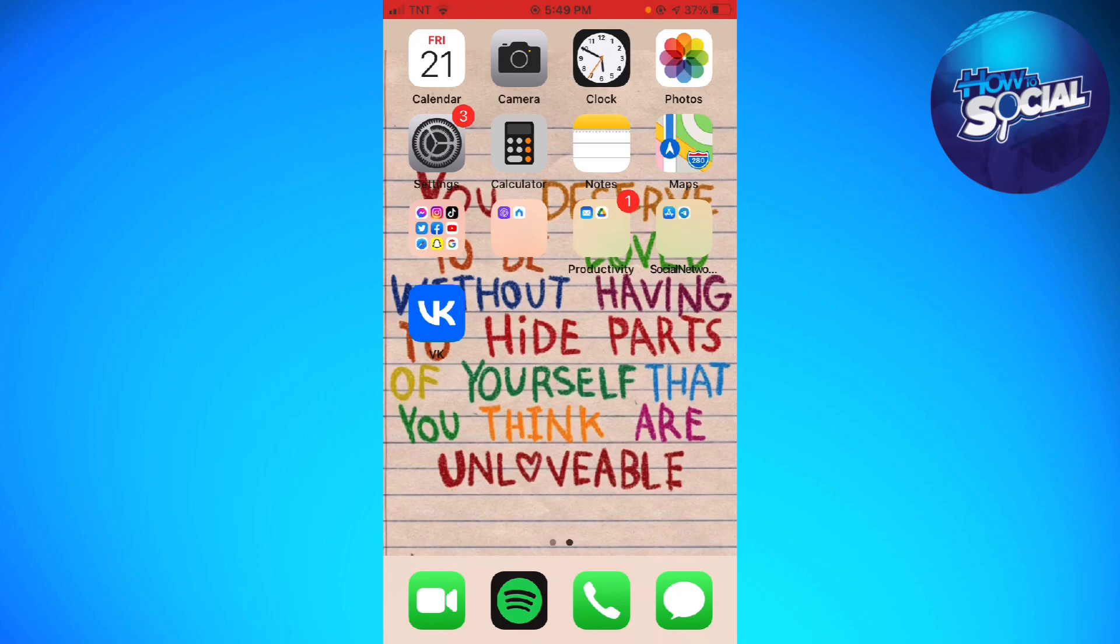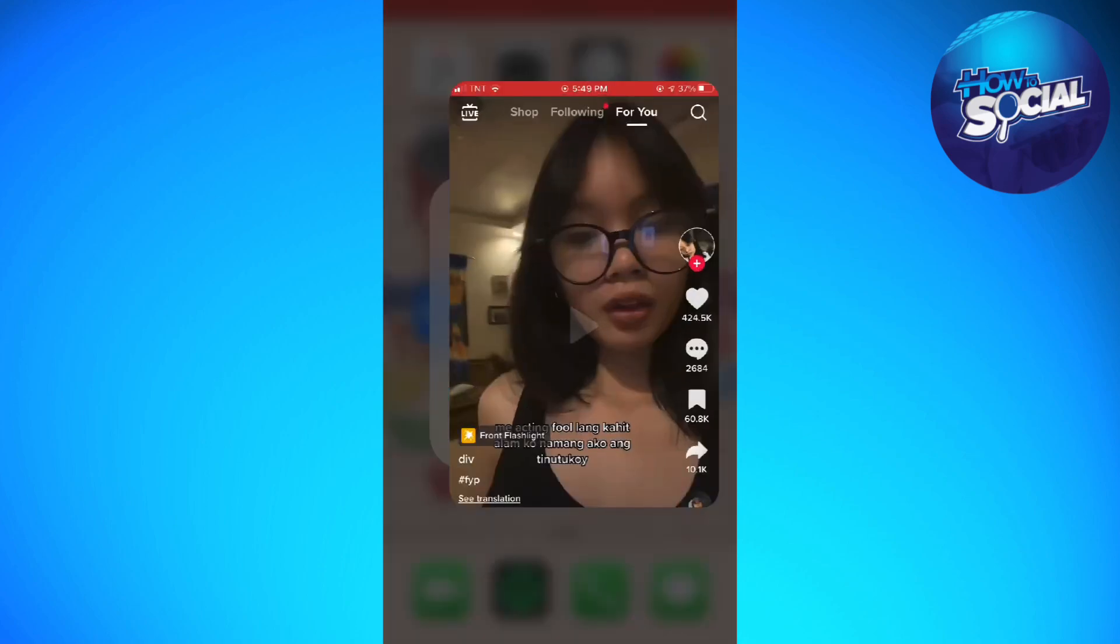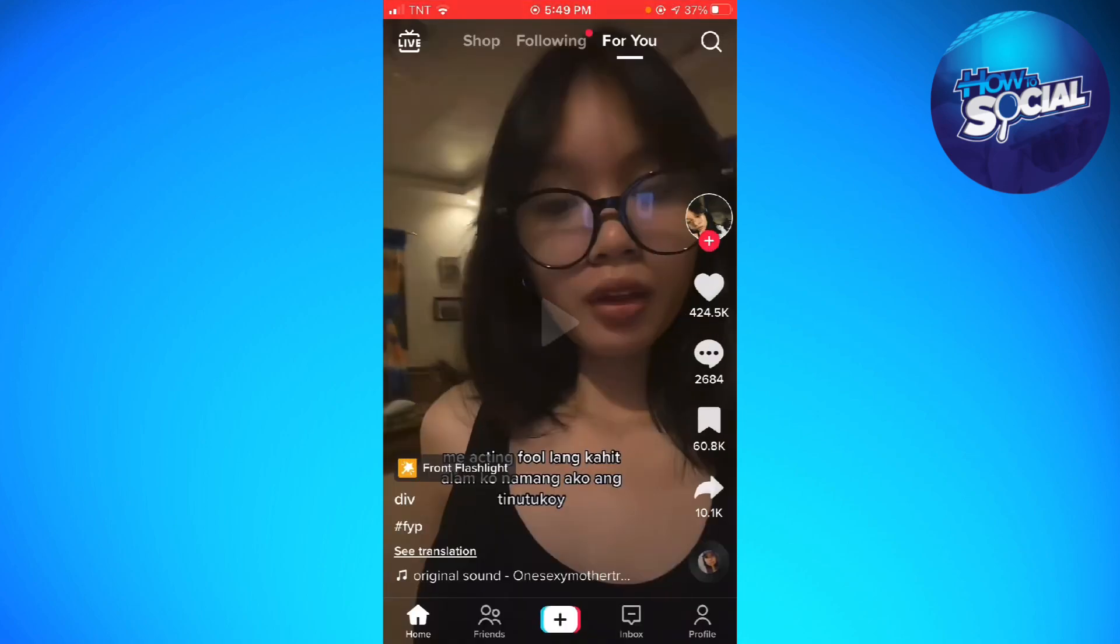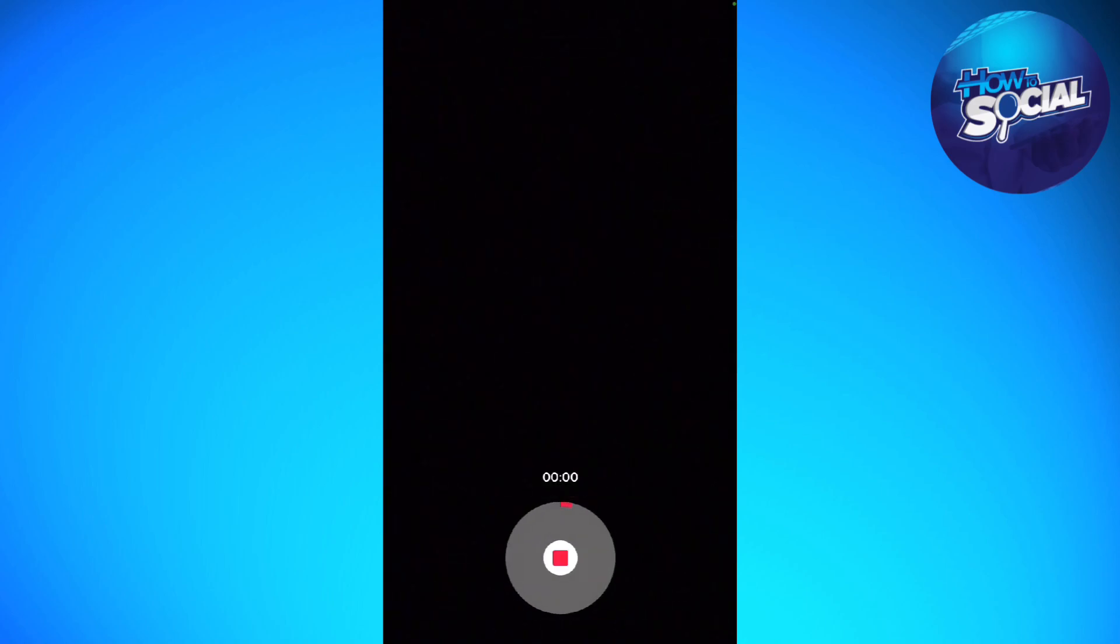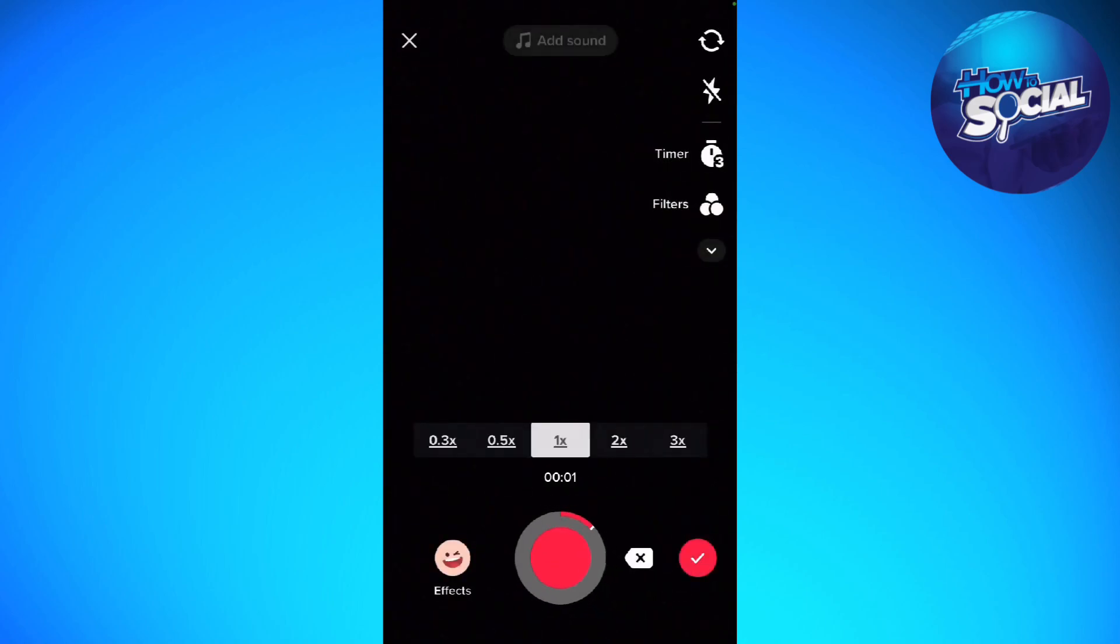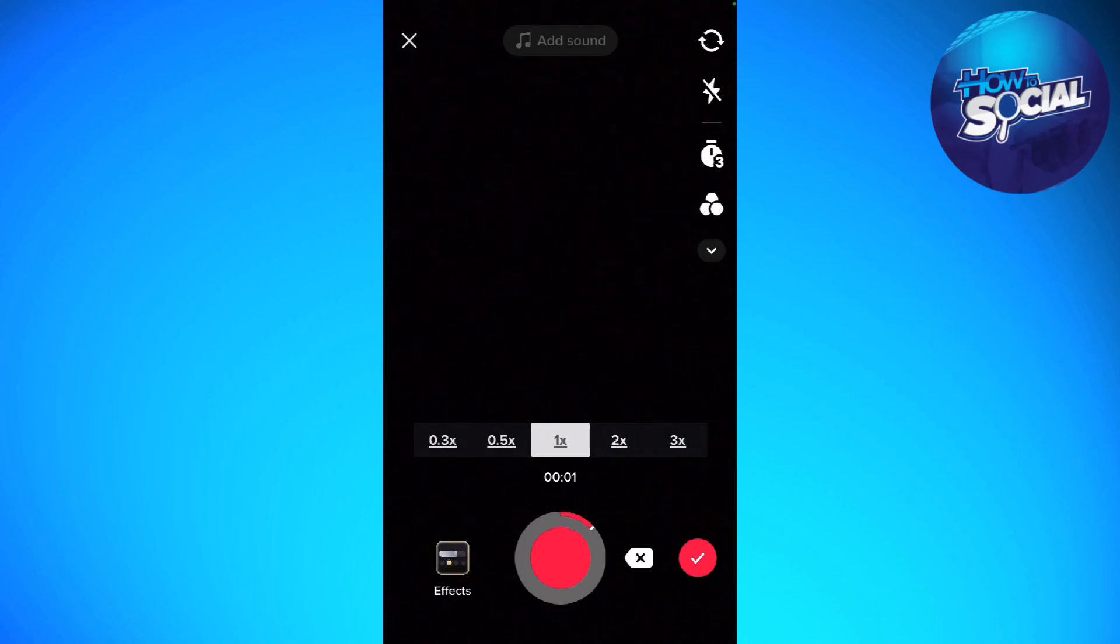First, open your TikTok app and click on the plus sign at the lower part of your screen so you can start taking your video. Once you've done taking your video, go ahead and click on the check mark at the right side of your screen.